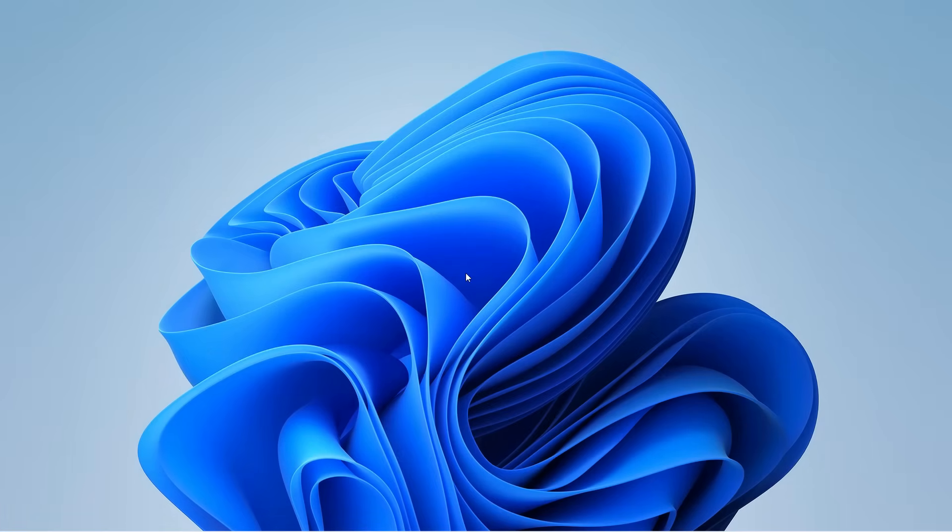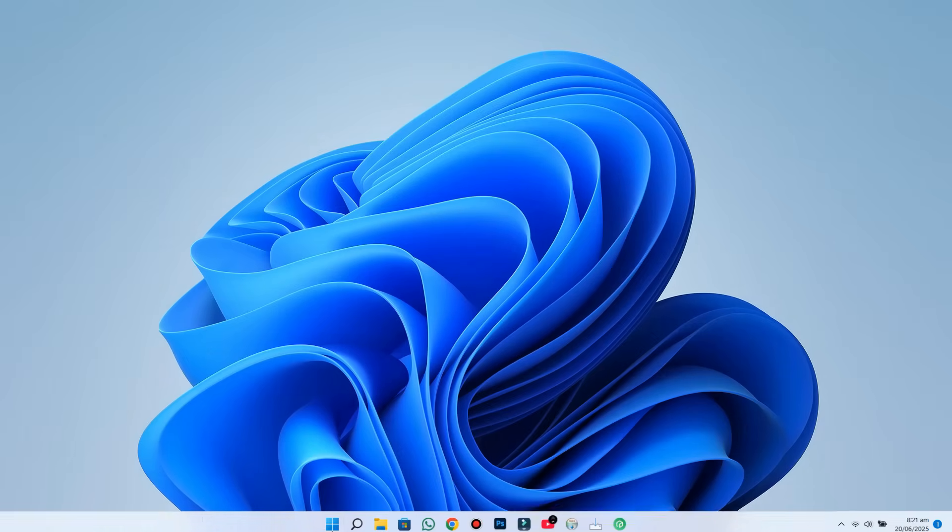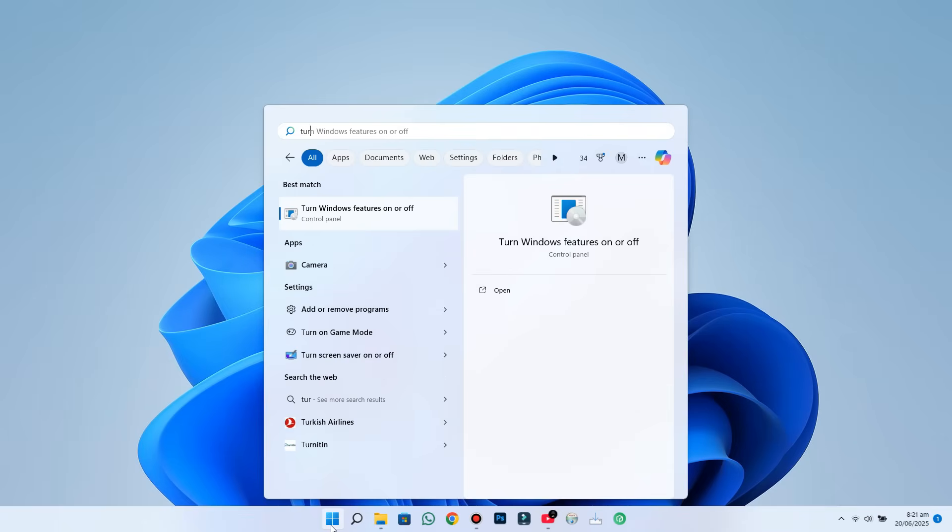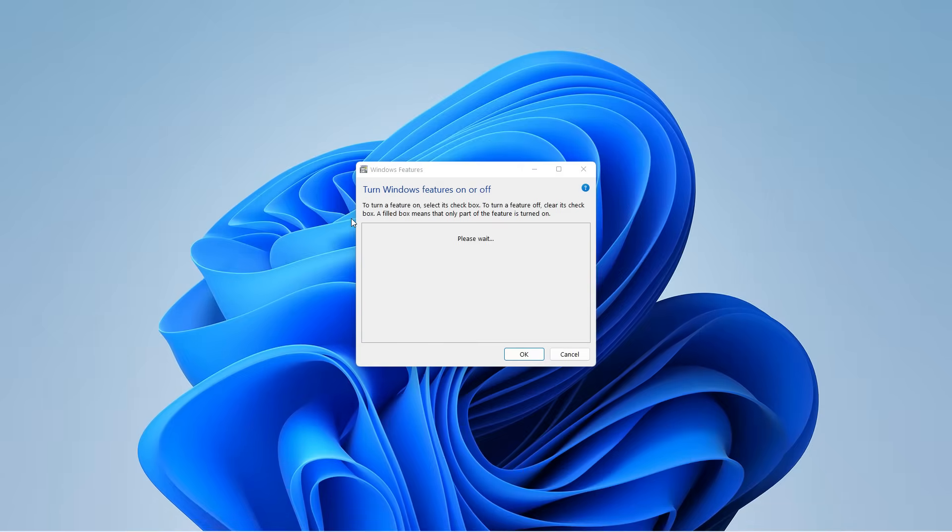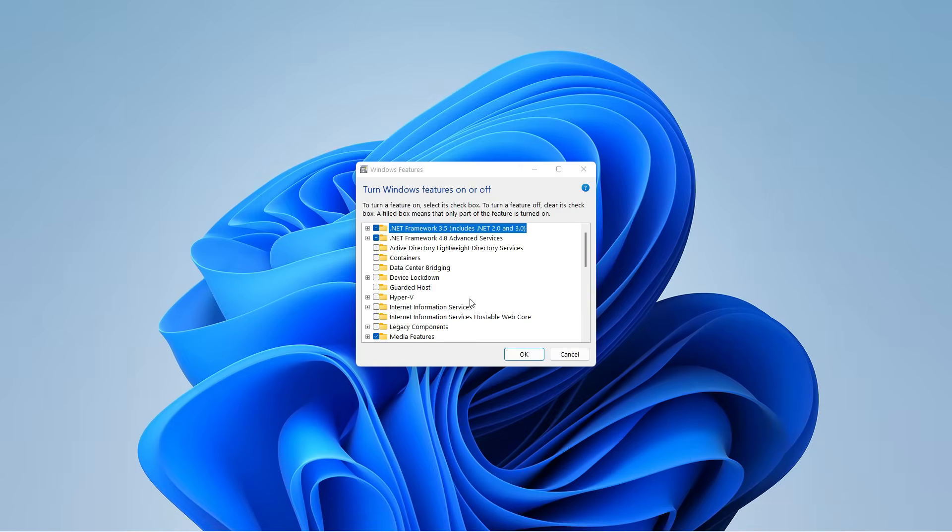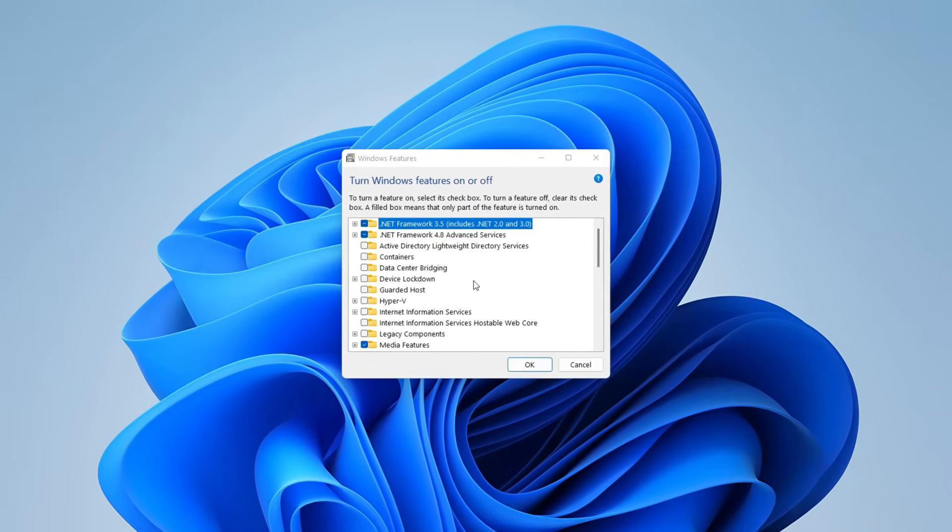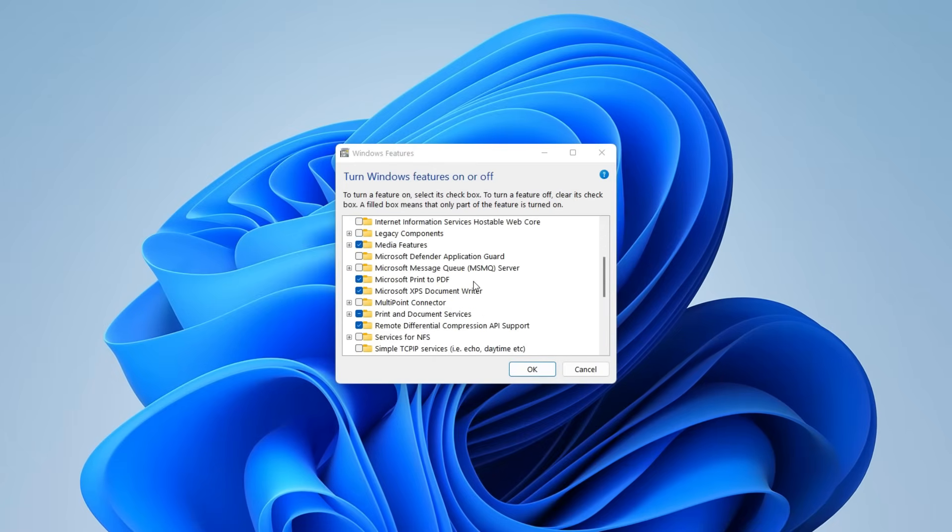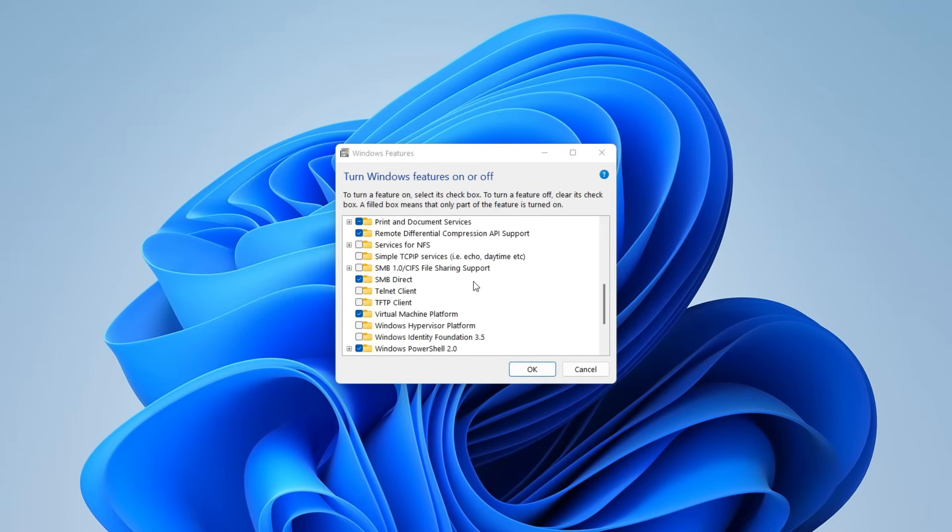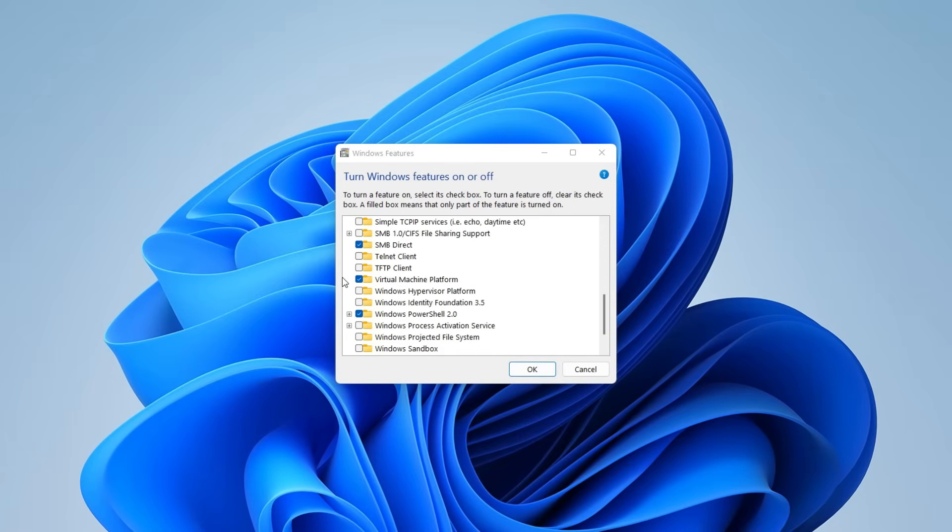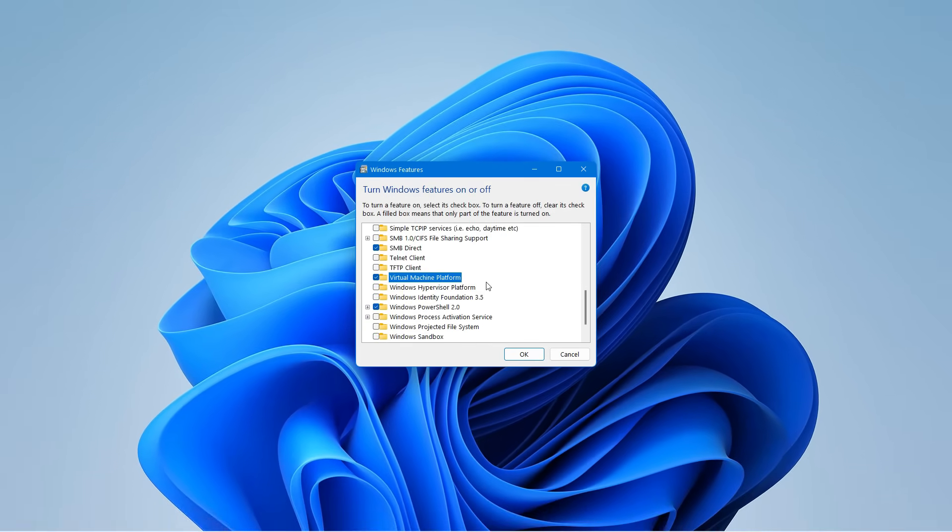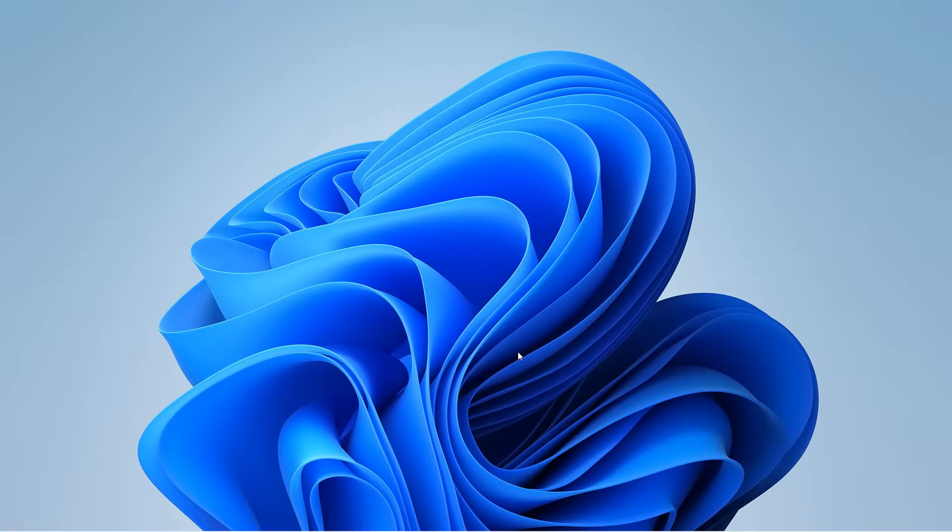Before we install anything, there's one quick setting you need to tweak. Open the search menu and type in Turn Windows Features On or Off, then hit Enter. A window like this will pop up. Scroll through this list and look for Virtual Machine Platform. If it's disabled, make sure to check it, and restart your PC. This feature is essential to avoid any issues during installation.